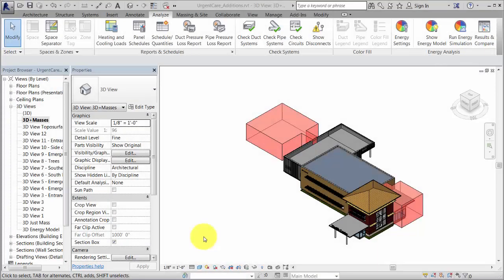When performing energy analysis, you can analyze a model that includes both building elements and conceptual masses. For example, this model shows an existing building with masses to represent planned additions.